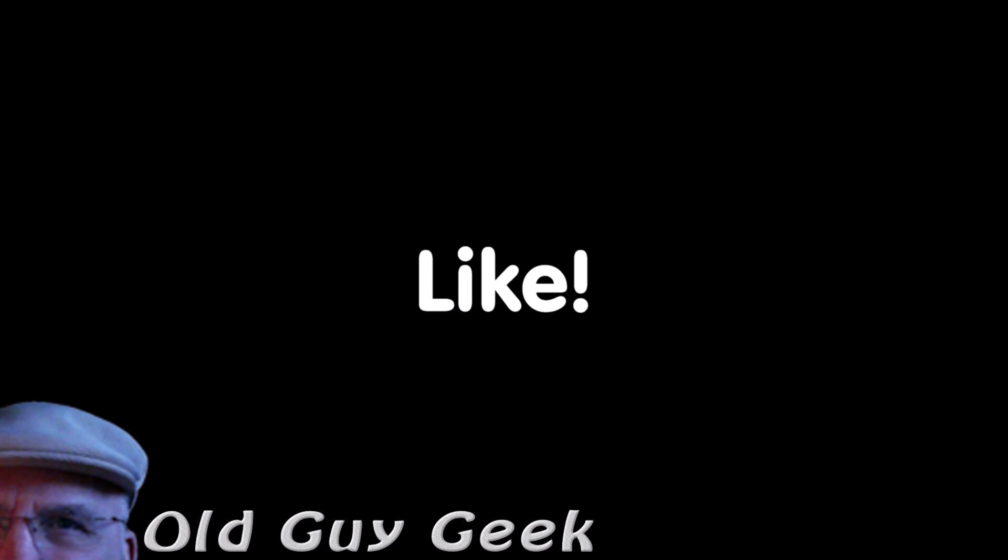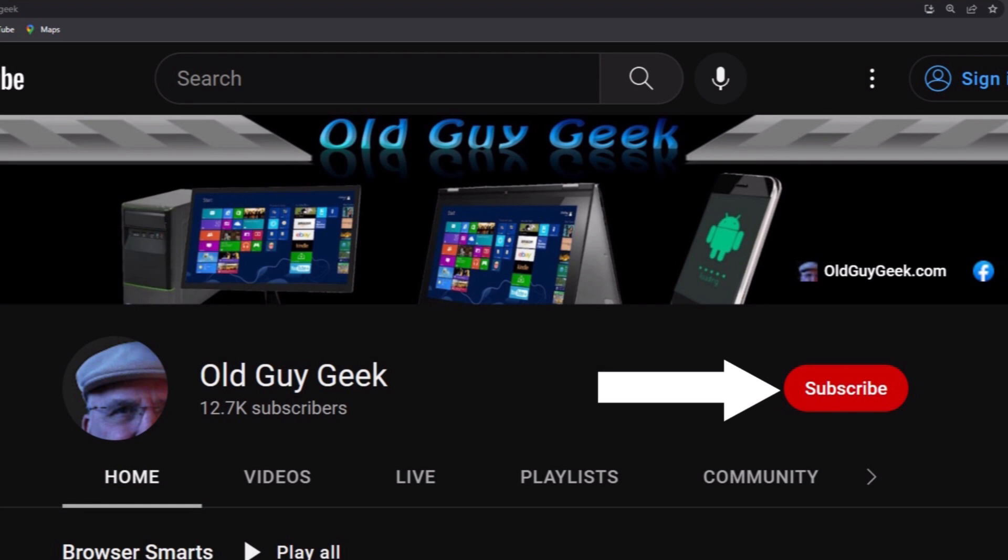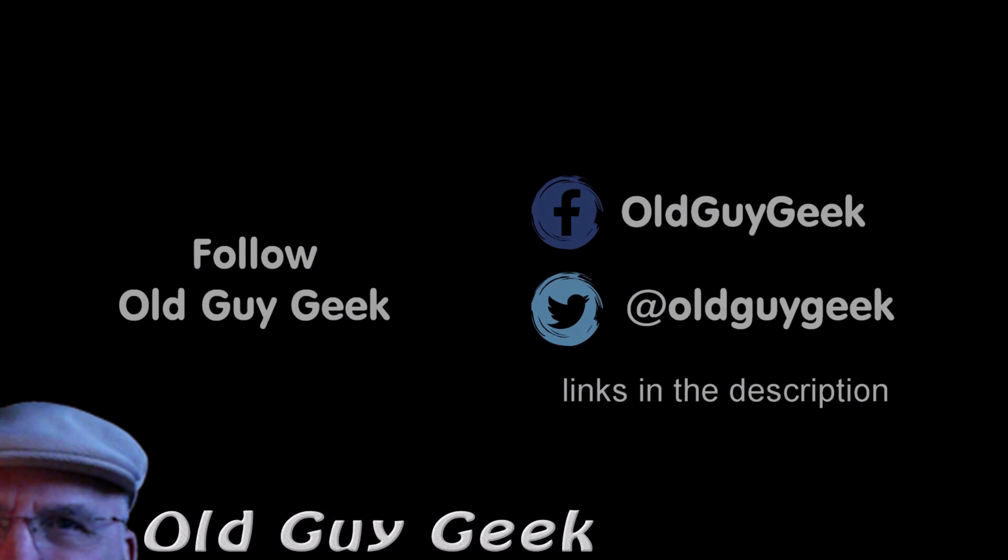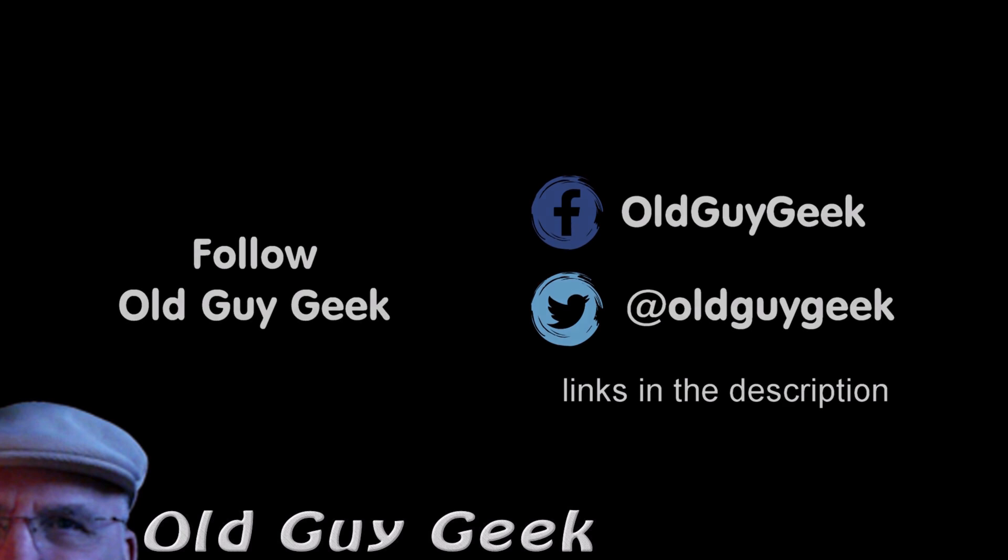Hey, if you found this video helpful, don't forget to like the video. If you want more, don't forget to subscribe. You can also follow me on Facebook and Twitter. Links are in the description of this video.